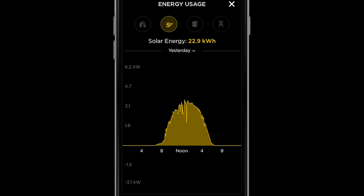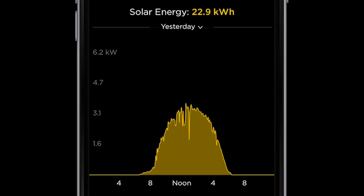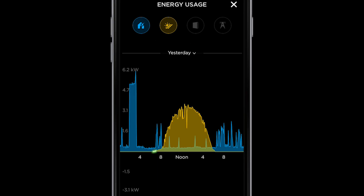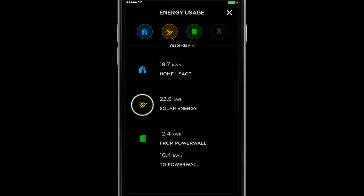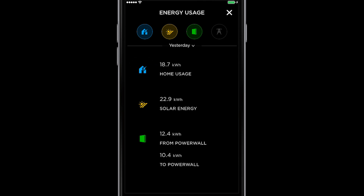If you slide to the solar icon, you can see the solar production for the day. It's a bell curve starting flat at night, and as the sun rises, production begins. By midday, there is peak solar production. You will notice the light green spikes — this is energy used by the home and directly powered by the solar system. As you scroll down, you'll see the solar system produced 22.9 kilowatt hours for the day, while the home only used 18.7 kilowatt hours. That excess solar energy is used to charge Powerwall.